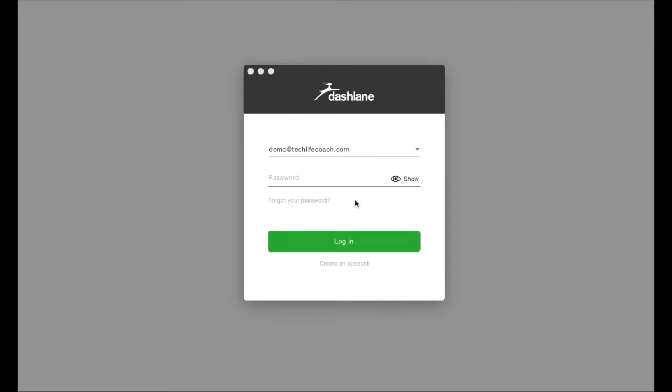I'm going to take you on a little walk through of Dashlane. What you'll need to do first is download Dashlane from their website.